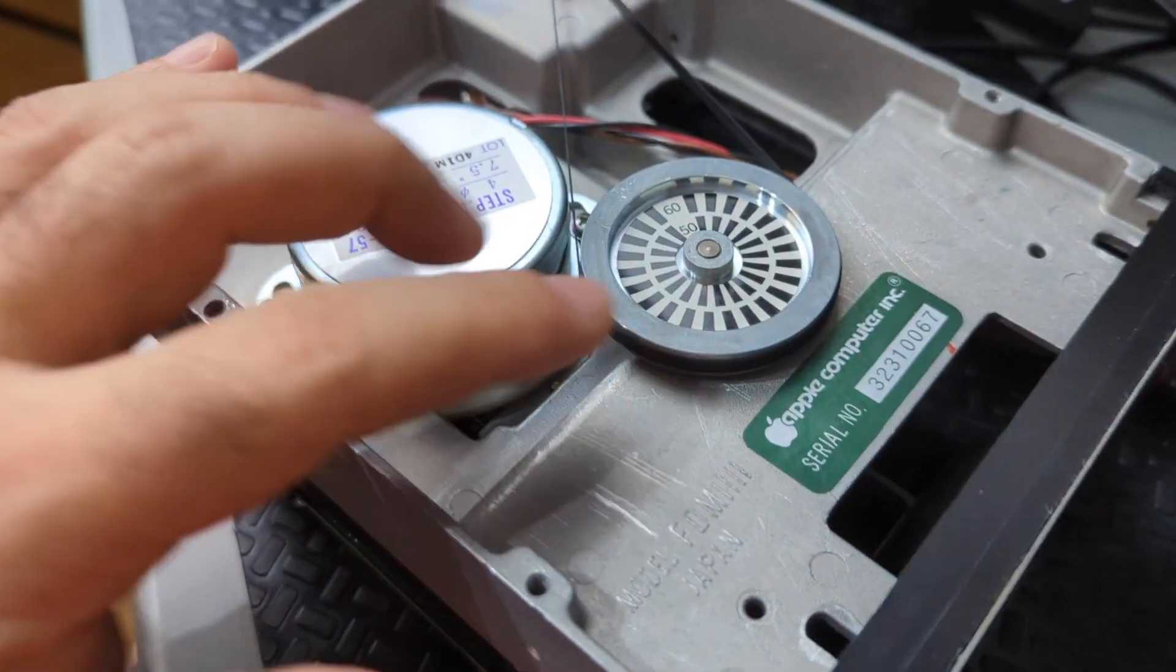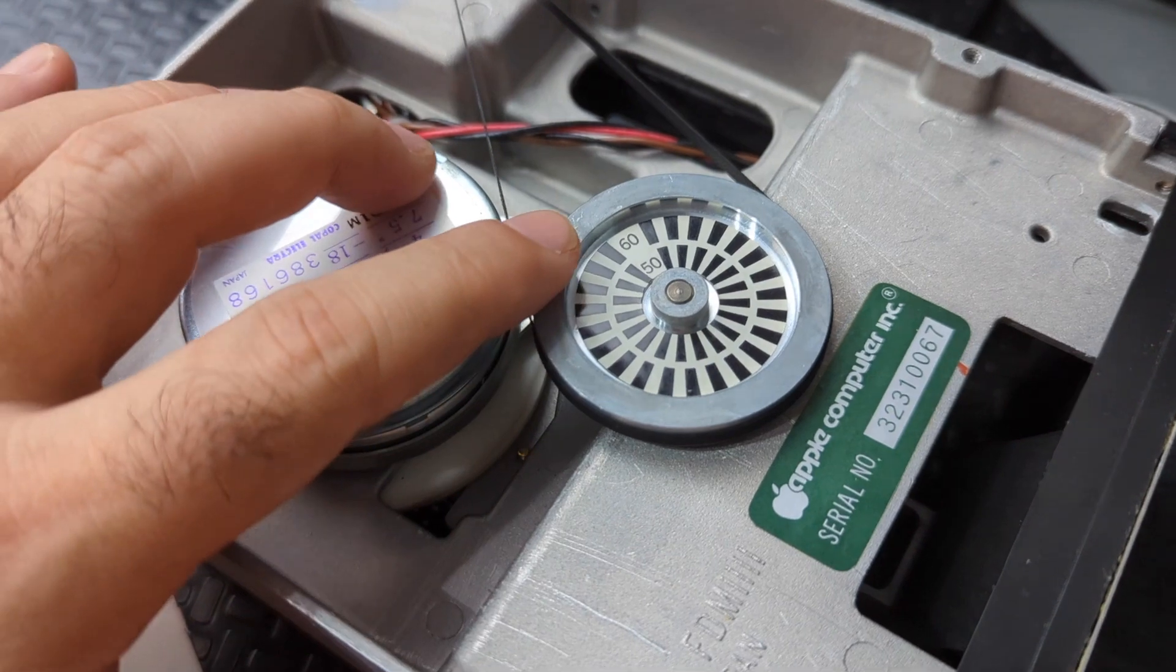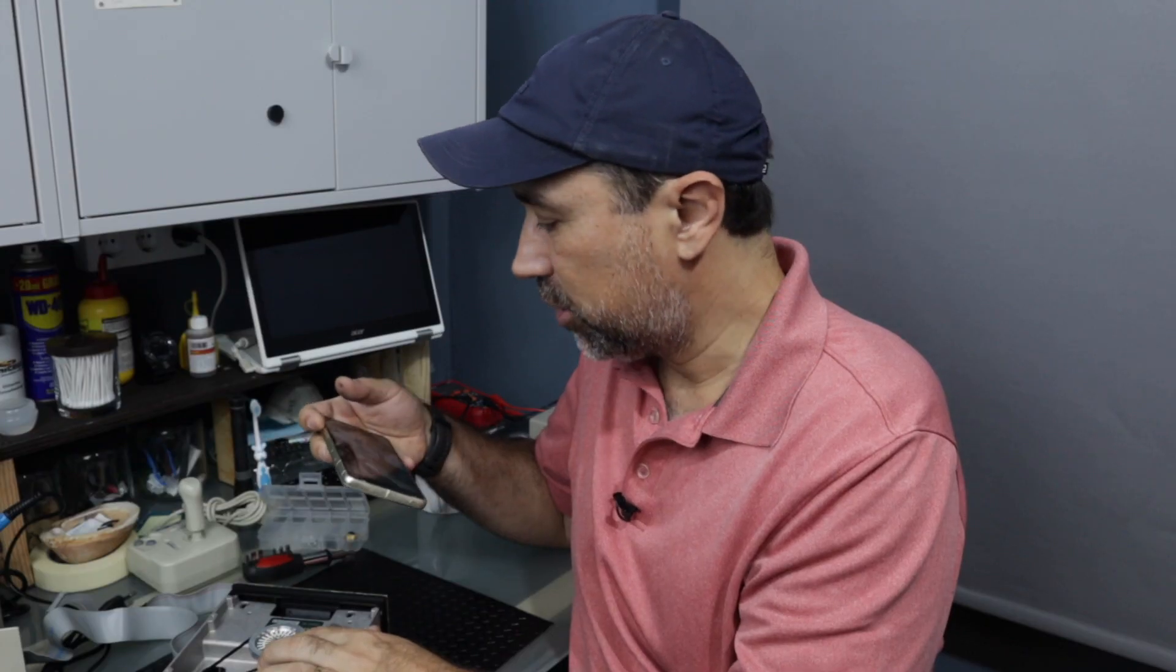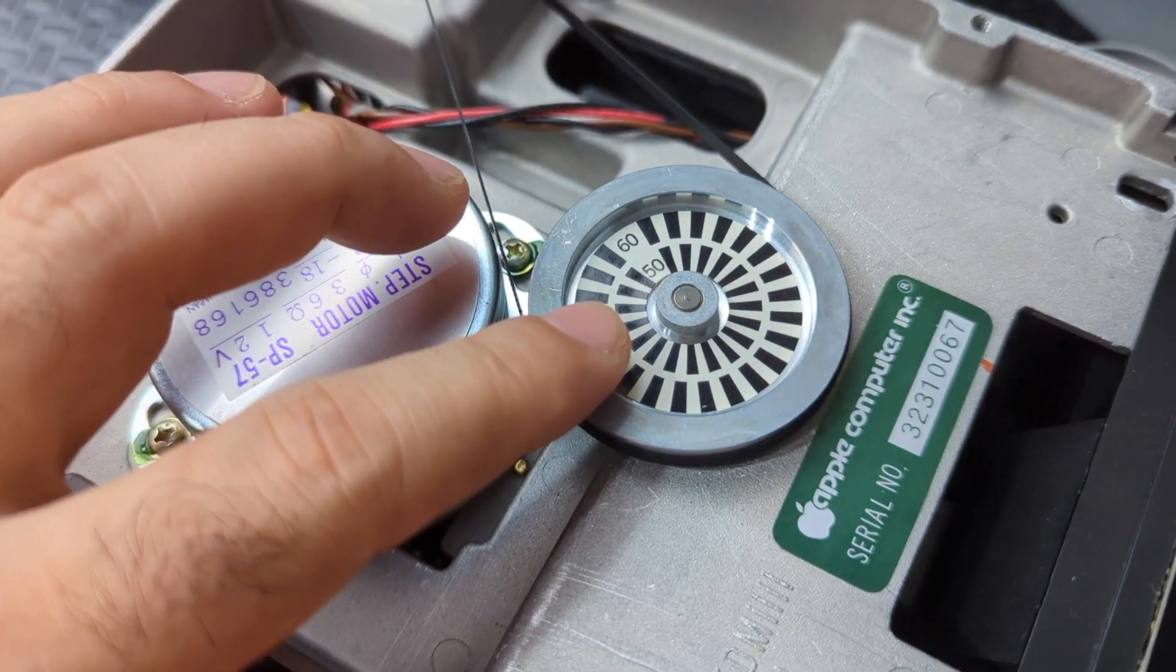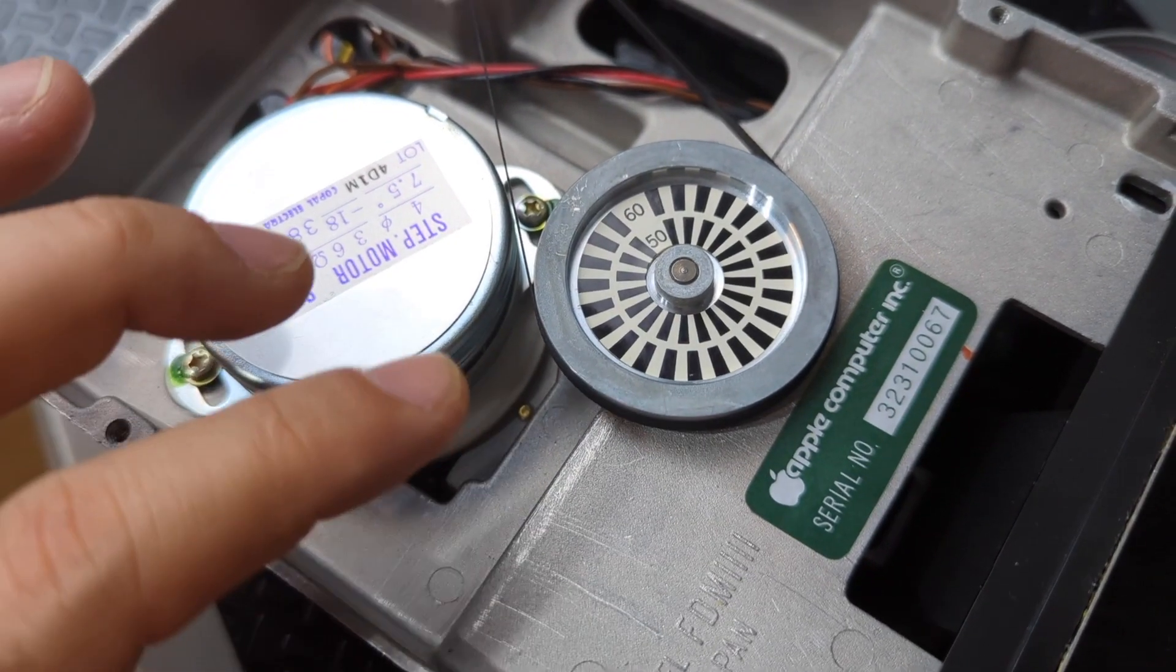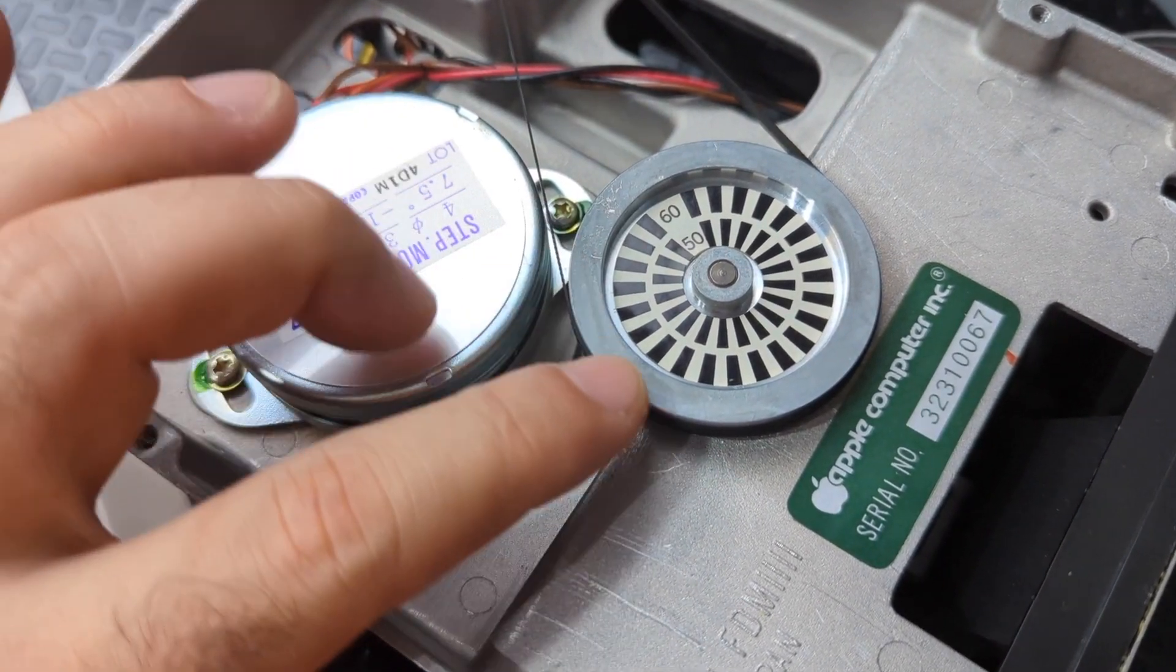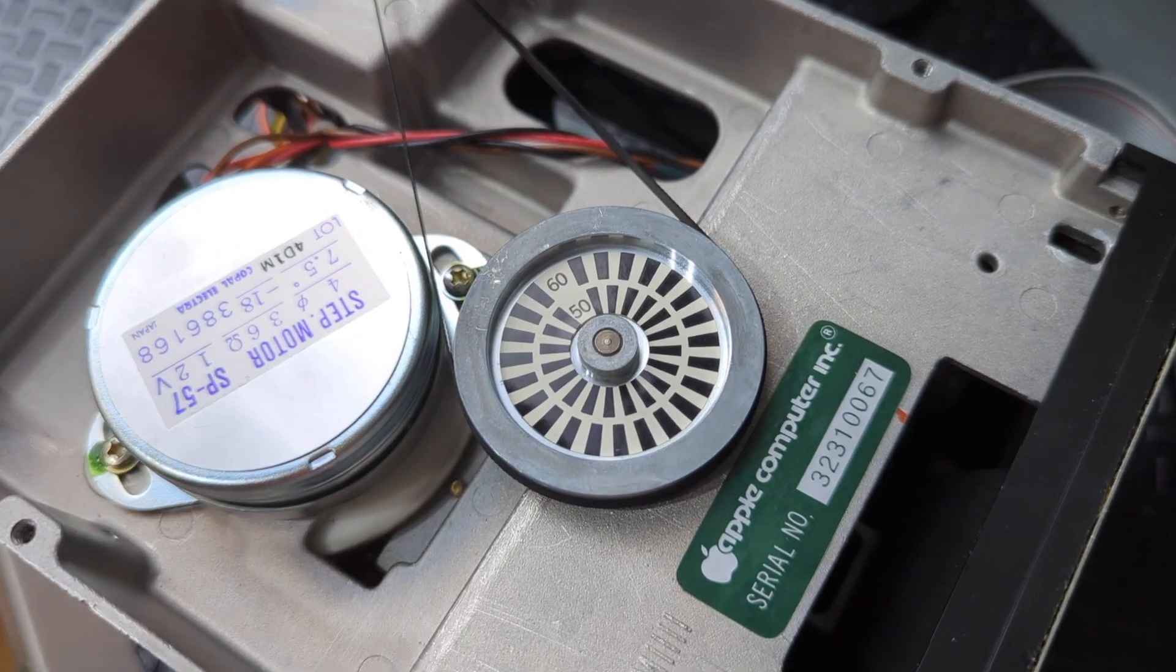This will spin when the drive is working, and as you can see here, there are two numbers, 60 and 50. This is the energy frequency, 60 for some countries, 50 for other countries. And if the speed is correct, the frequency will match the light frequency, and you see these marks as if they were not moving.